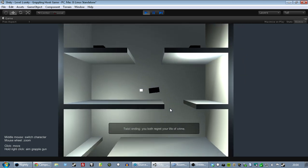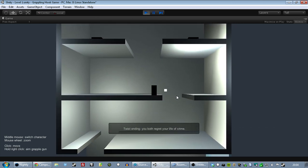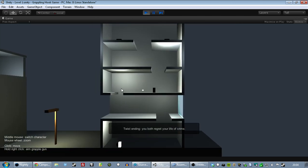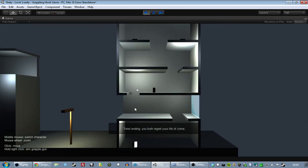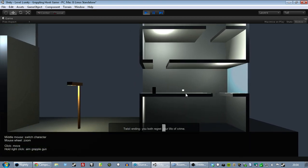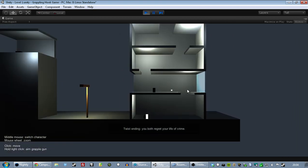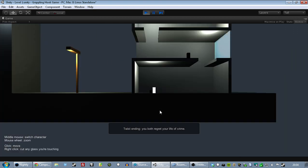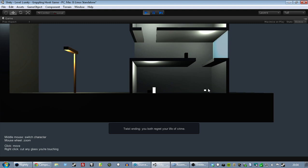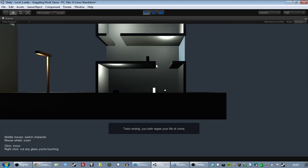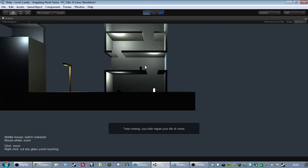And then when it's over, you get the twist ending. You both regret your life of crime. That is basically it for this build. But now that there's objectives in it, it starts to feel like a real game and I'm getting a feel for how the characters relate to each other.